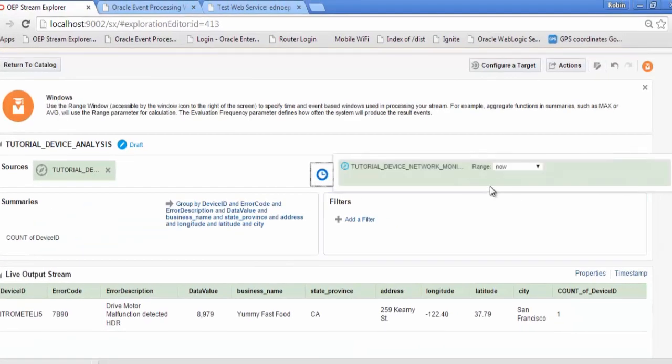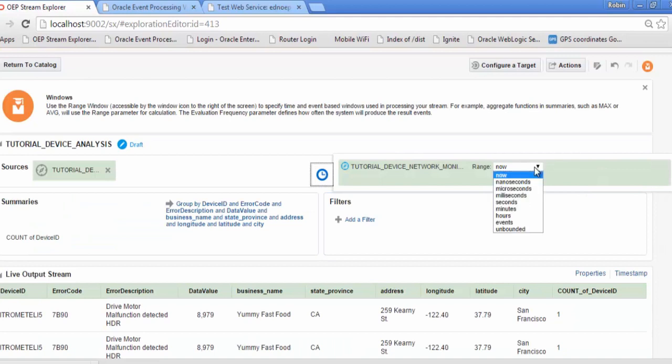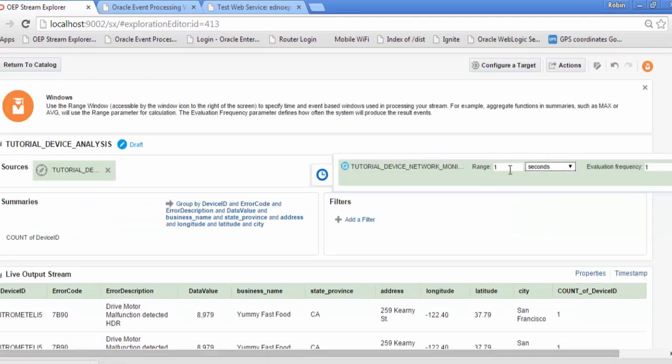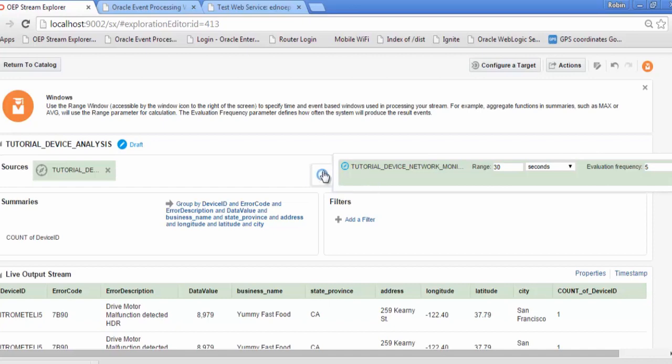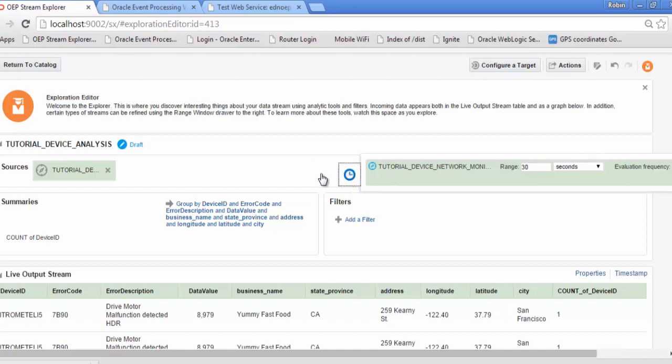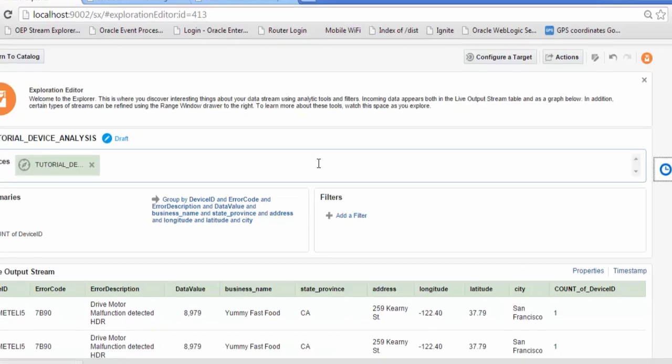We'll include a time window, so we're looking for devices that are failing within a time window of 30 seconds. And we'll stream the output as a slide of every 5 seconds.